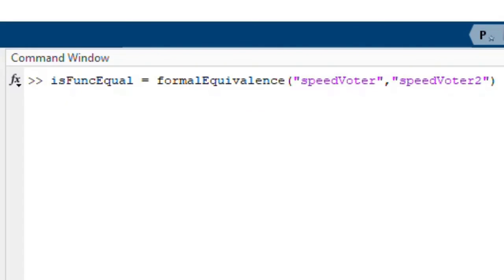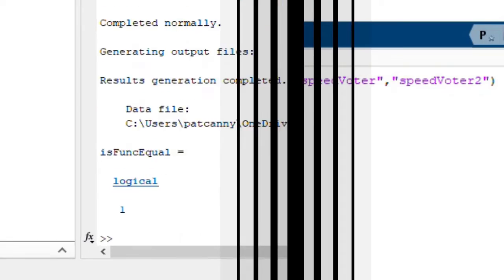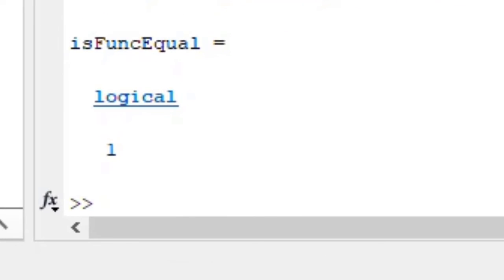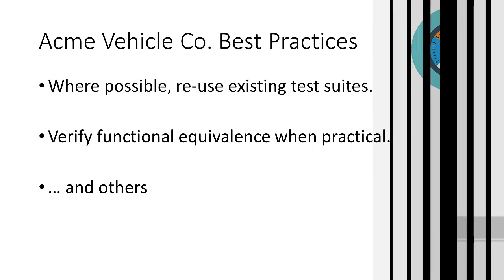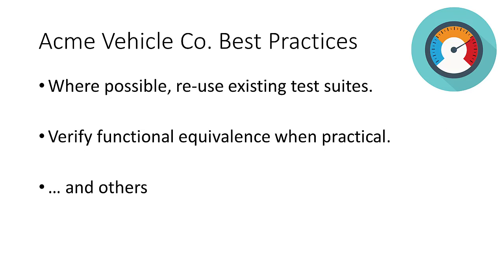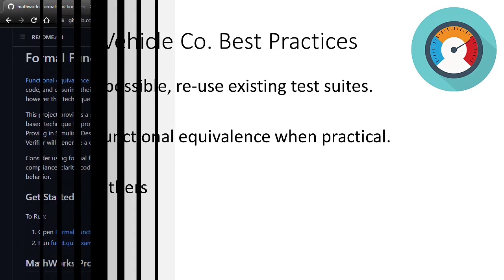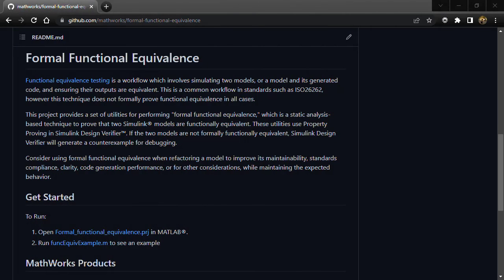Let's run the function. The models are equivalent. Formal Functional Equivalence has provided me with an additional check to improve my confidence in using the design from the legacy vehicle program while meeting my team's standards. Click on the link below to access the GitHub repository for the Formal Functional Equivalence utilities.